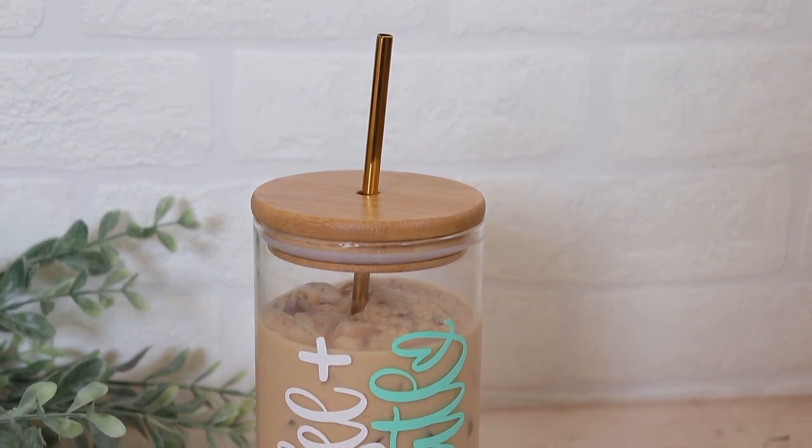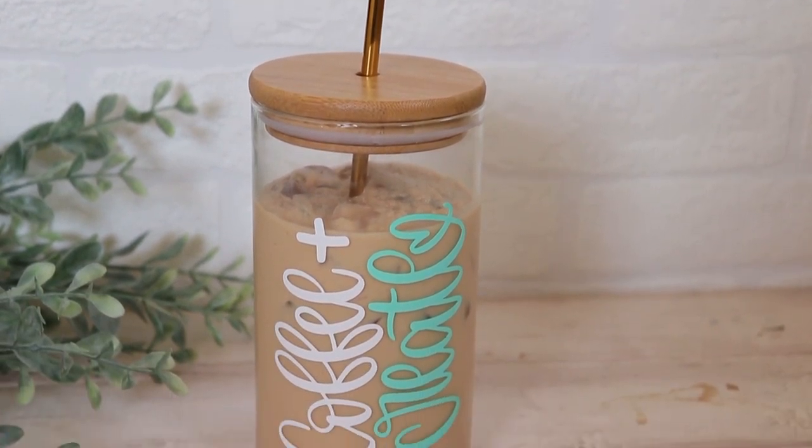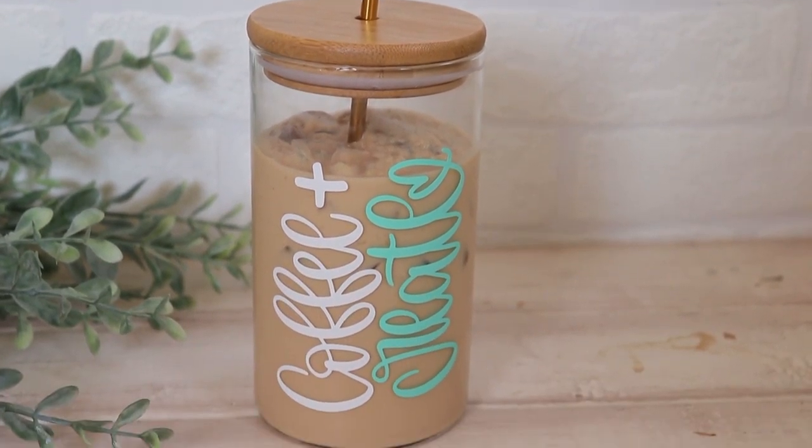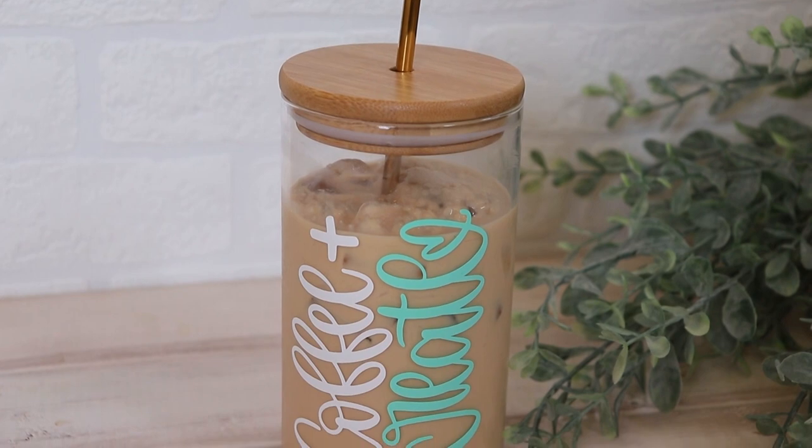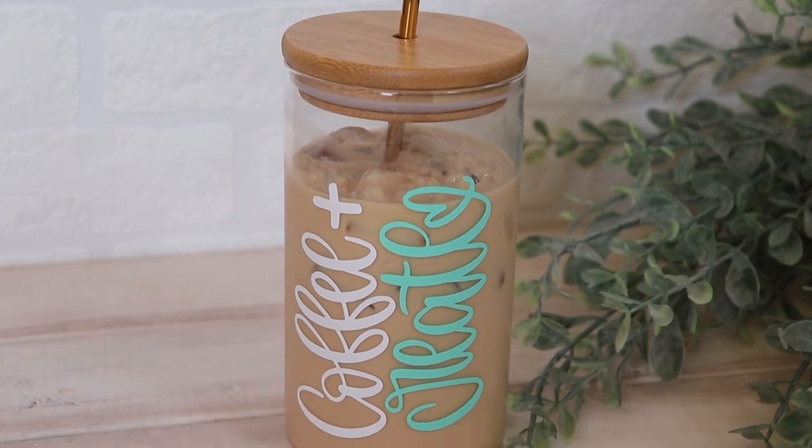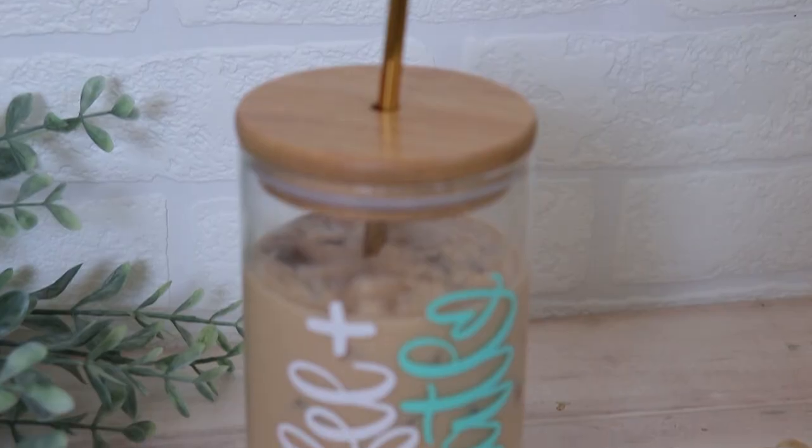And that is it you guys that is so simple so easy and how cute is this cup. I think it's so great and honestly great for the summer. It will keep the bugs out of my drink and I'm so happy with this dupe and how it turned out.